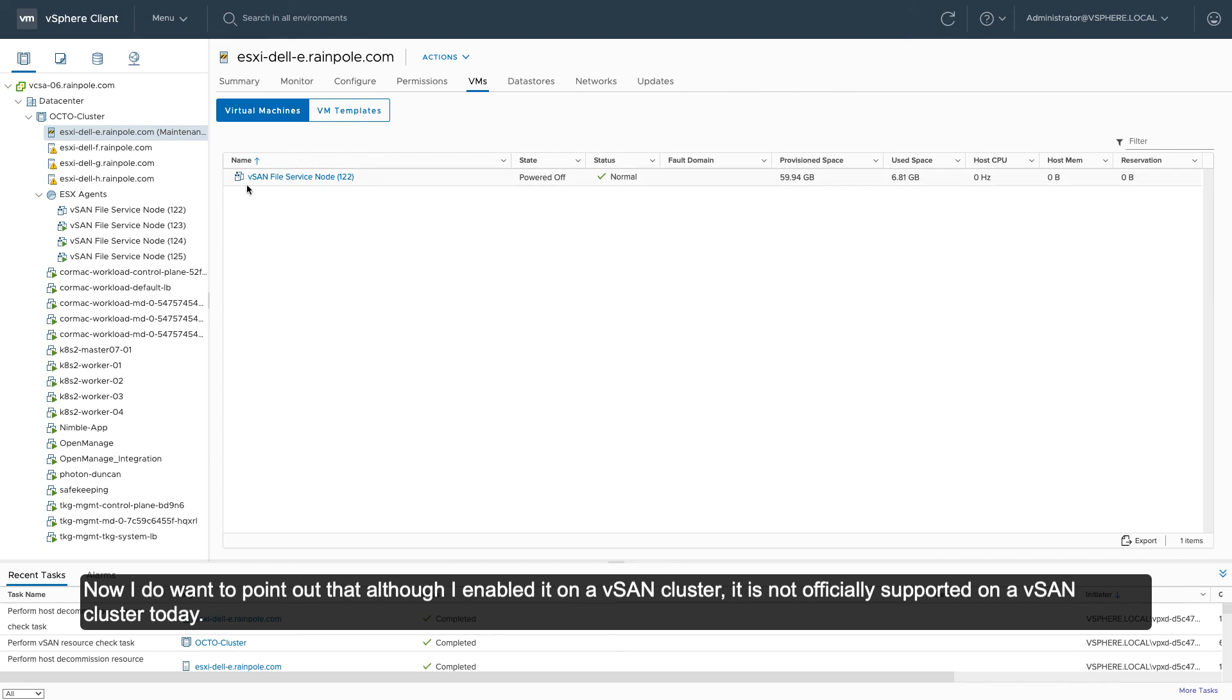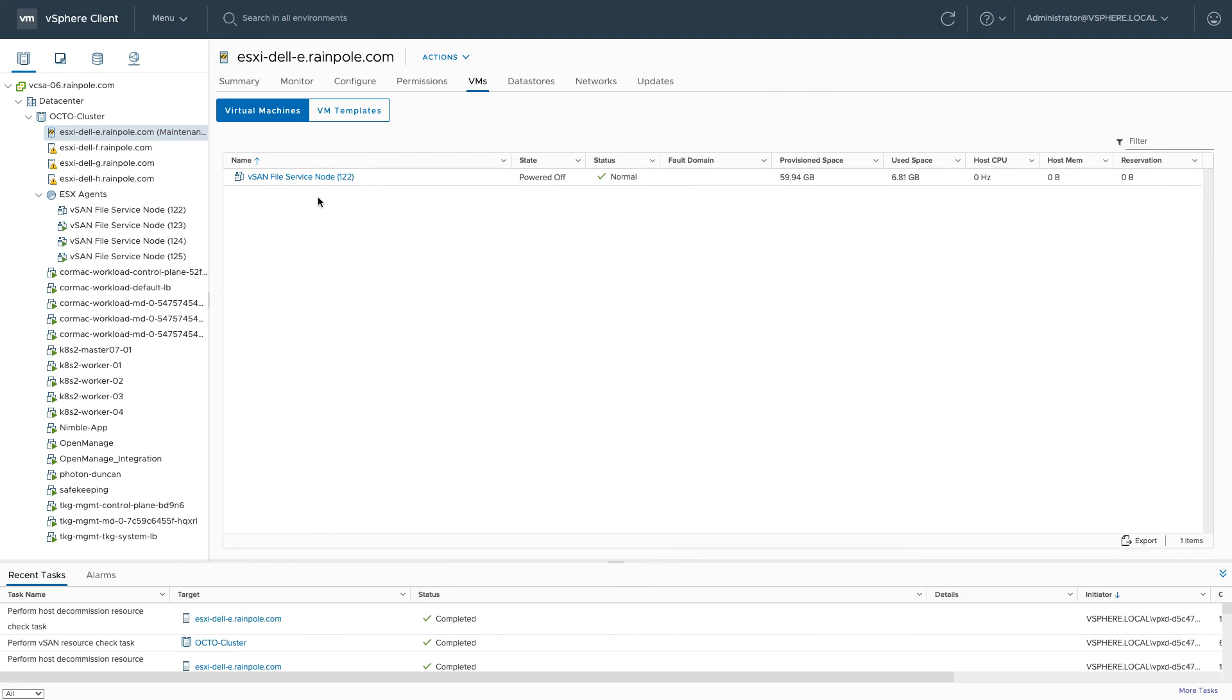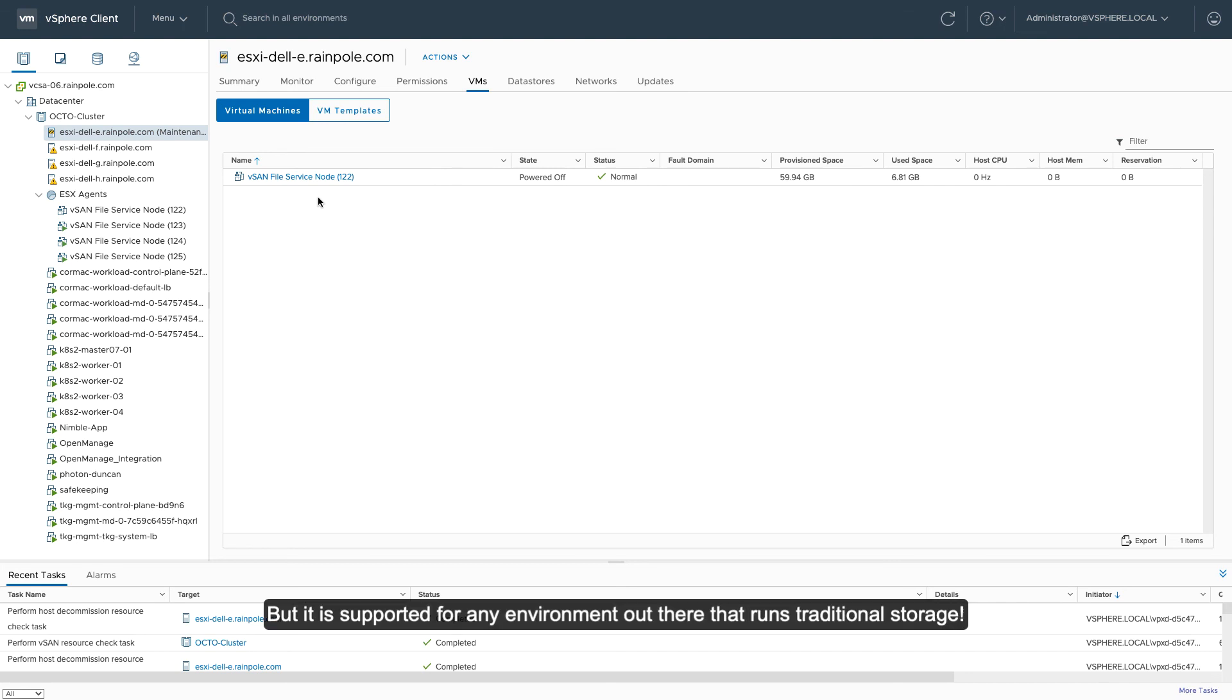Now, I do want to point out, although I enabled it on a vSAN cluster, it is not supported with vSAN today, but it is supported for any environment out there that runs traditional storage.